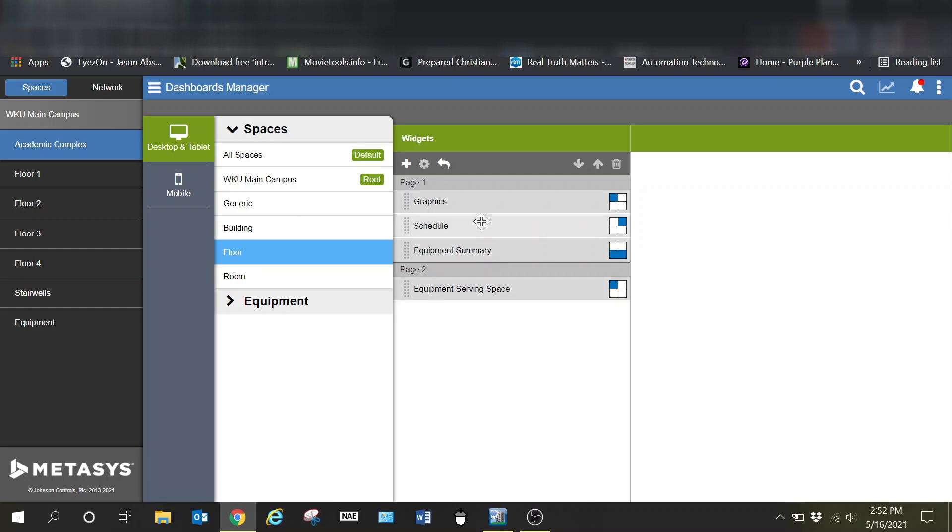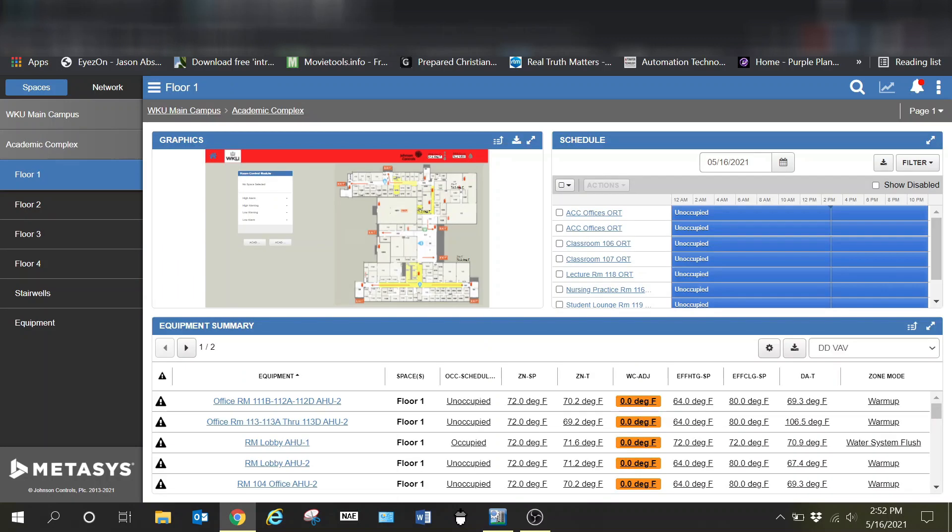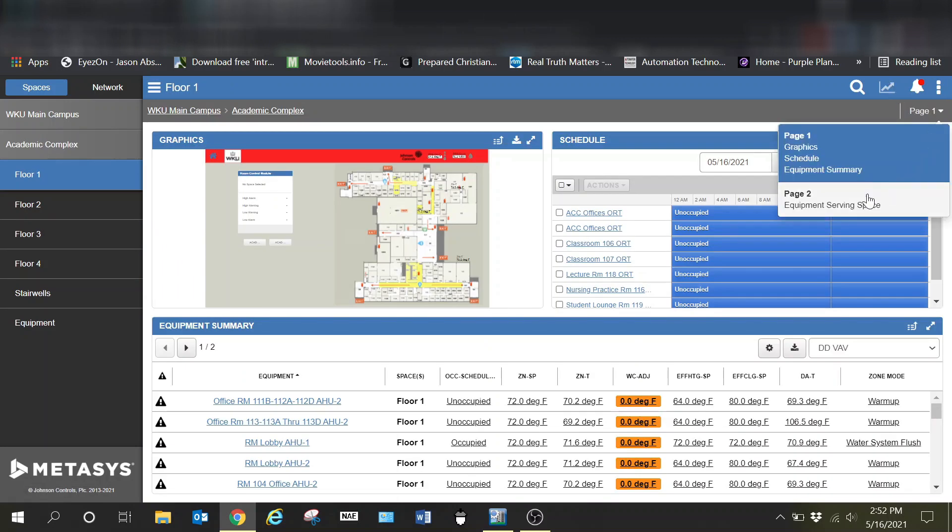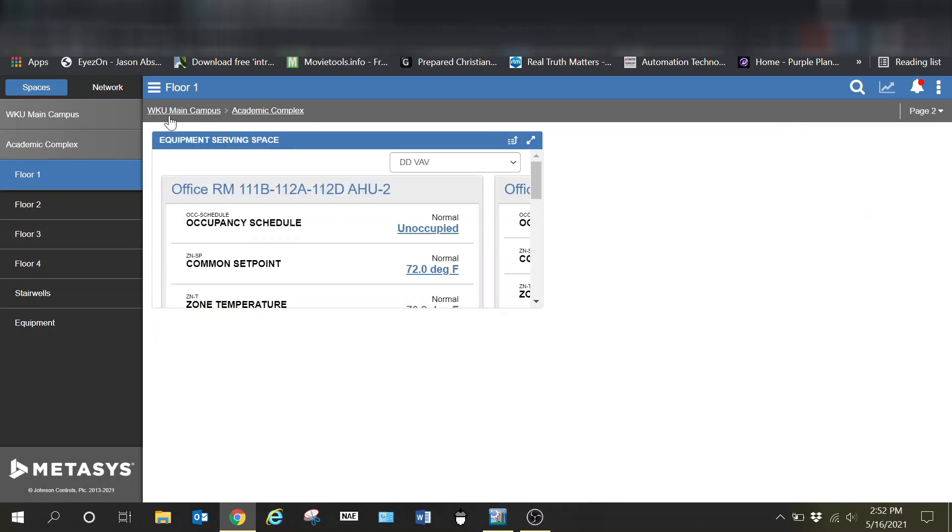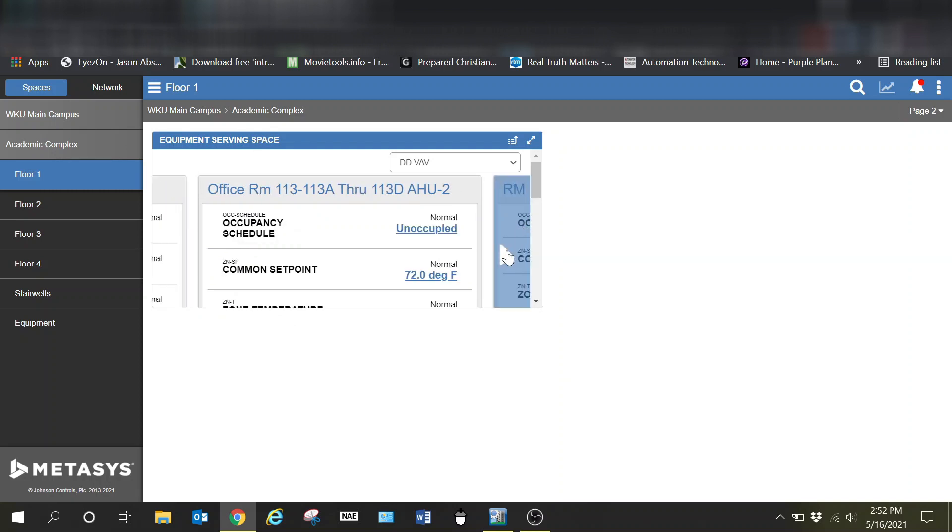This is how you can go in and set up your particular pages. We also have equipment serving space which is on page two. So I can drop down page two and it will show me the equipment serving space. We don't have all of this set up just yet, we're still in the process of getting a lot of it set up.